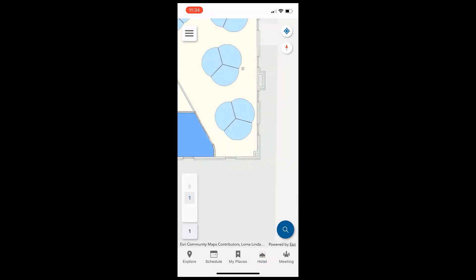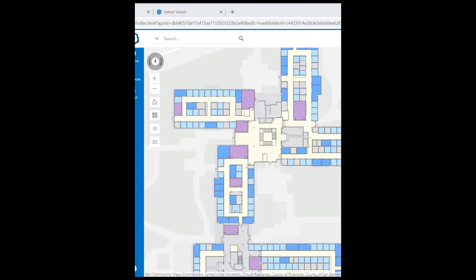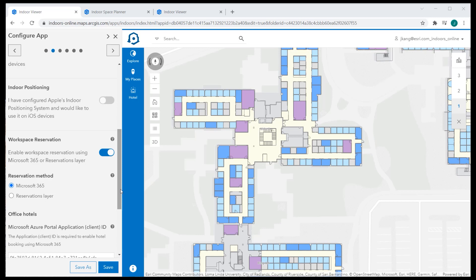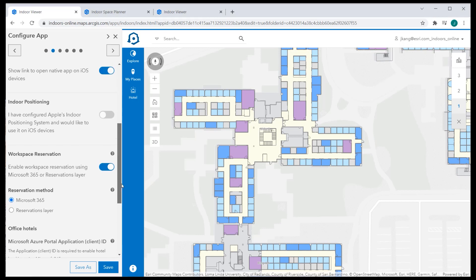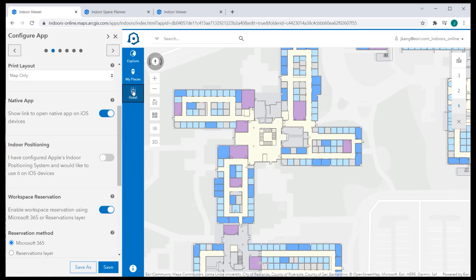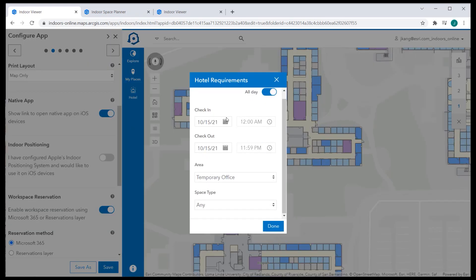Back in ArcGIS Indoors Viewer, which was created based on the first web map publication, you can see that I have enabled the workspace reservation with Microsoft 365 and added the Microsoft Azure Portal application ID. Office 365 enabled the hotel capability within Indoors Viewer. And the hotel requirement popup also displays the hotel that I have created and designated to.